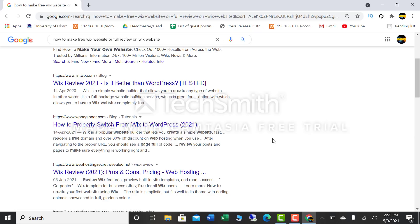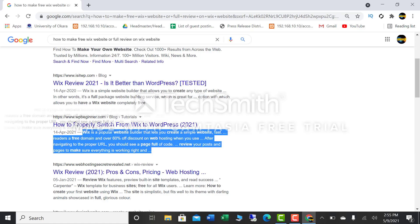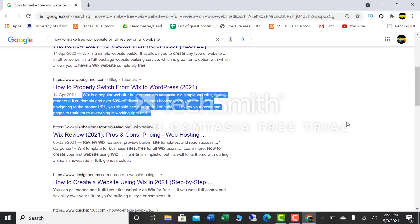The second website is about how to properly switch from Wix to WordPress in 2021. It tells you that if you have a website on Wix, you can convert it to WordPress. It says Wix is a popular website builder that lets you create a simple website fast, with a free domain and over 60% discount on web hosting. Wix will give you a free domain, and once you have built the website you can move that domain onto WordPress.